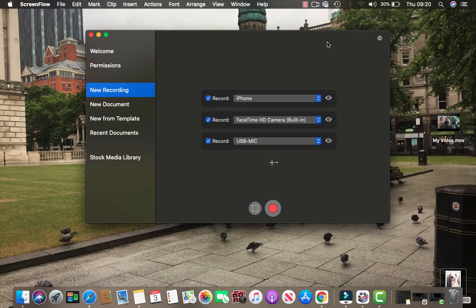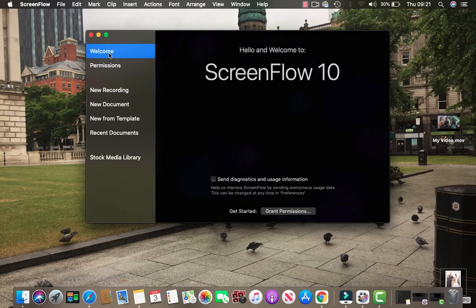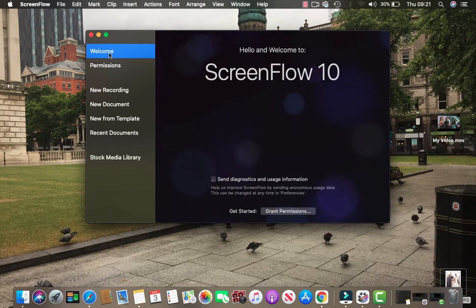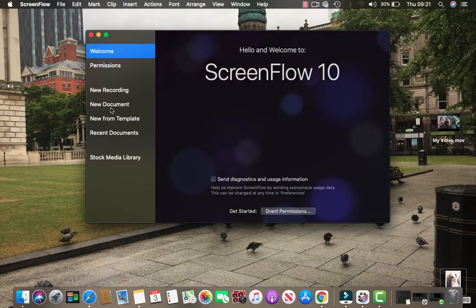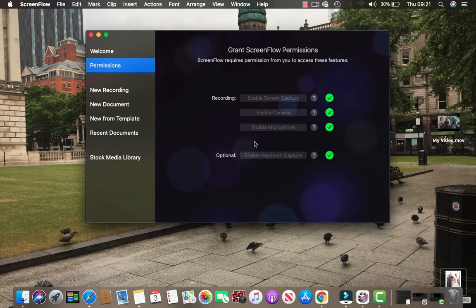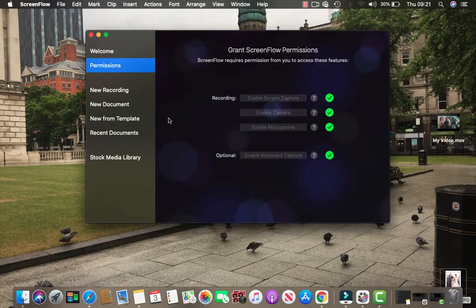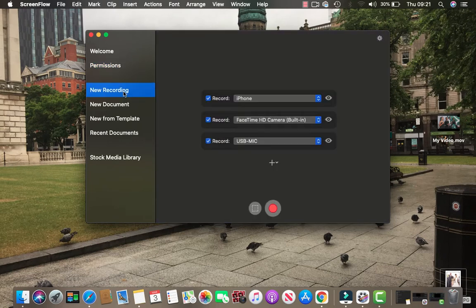It comes with this welcome to ScreenFlow 10. There's a permissions section where you have to enable the recordings, cameras, microphones, screen capture, keyboard capture, and stuff. Then there's a recording section which we're going to review later on.